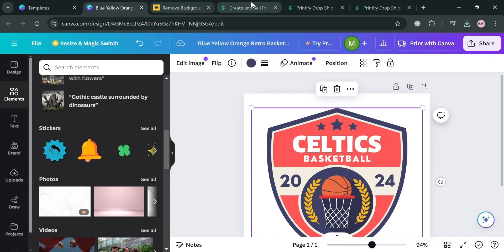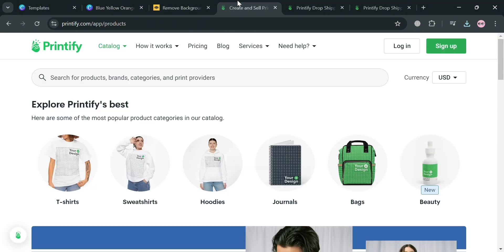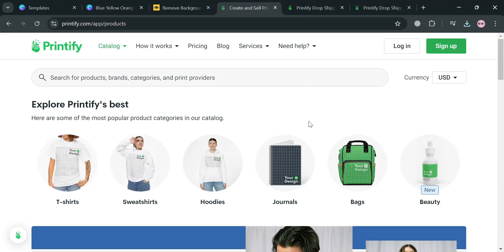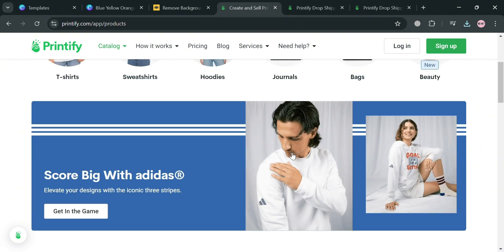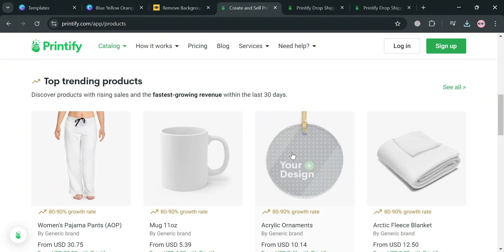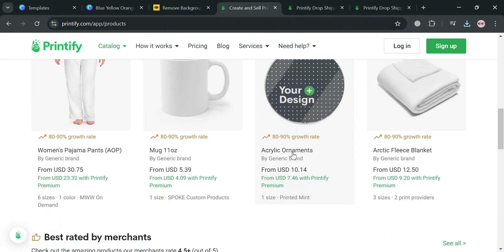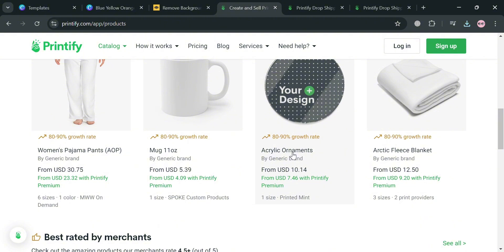Now to apply this design to our basketball jersey, we're going to use another platform called Printify.com, which is a prominent online platform that specializes in print-on-demand services, enabling users to create and sell custom products without the need for upfront inventory investment.